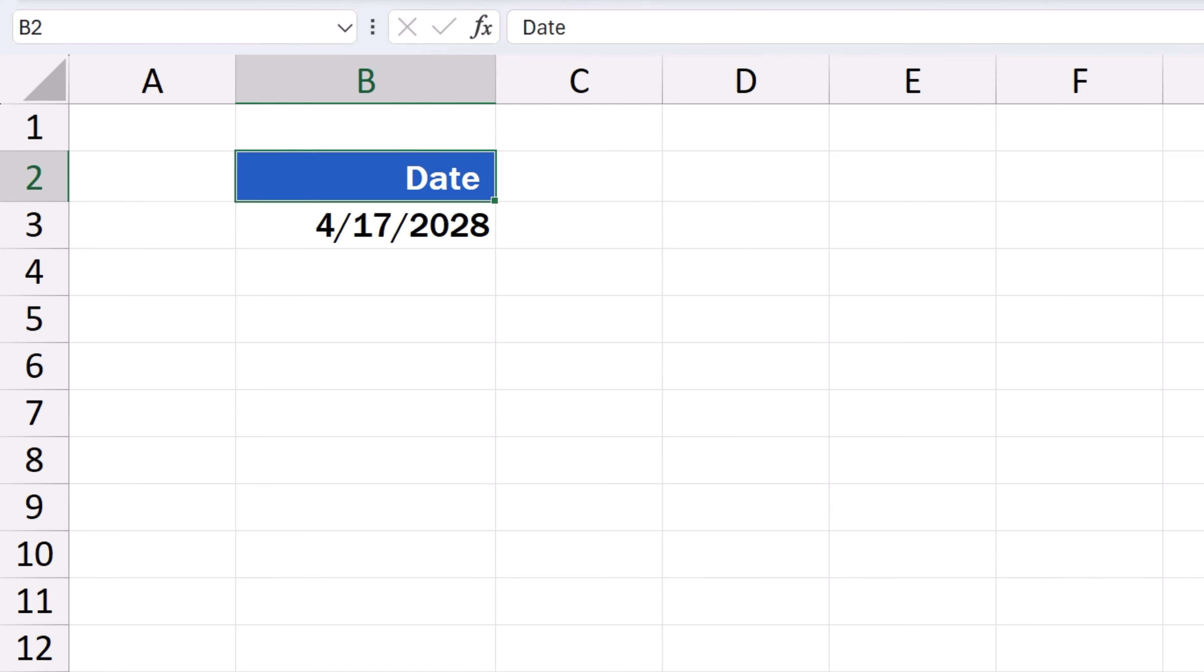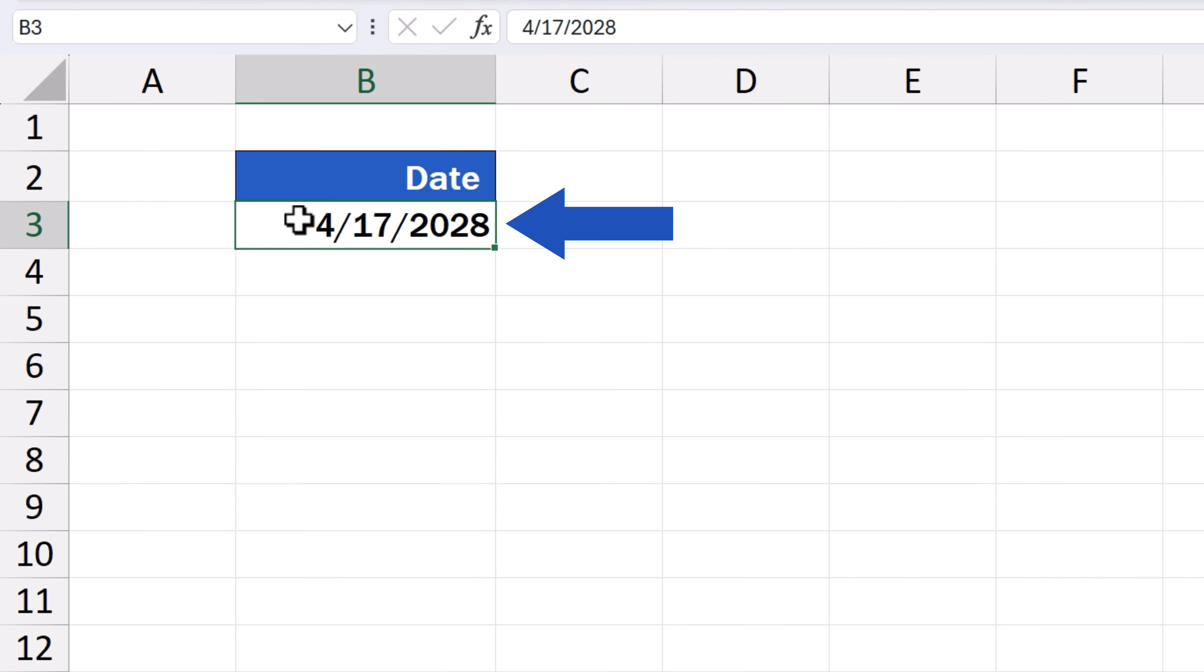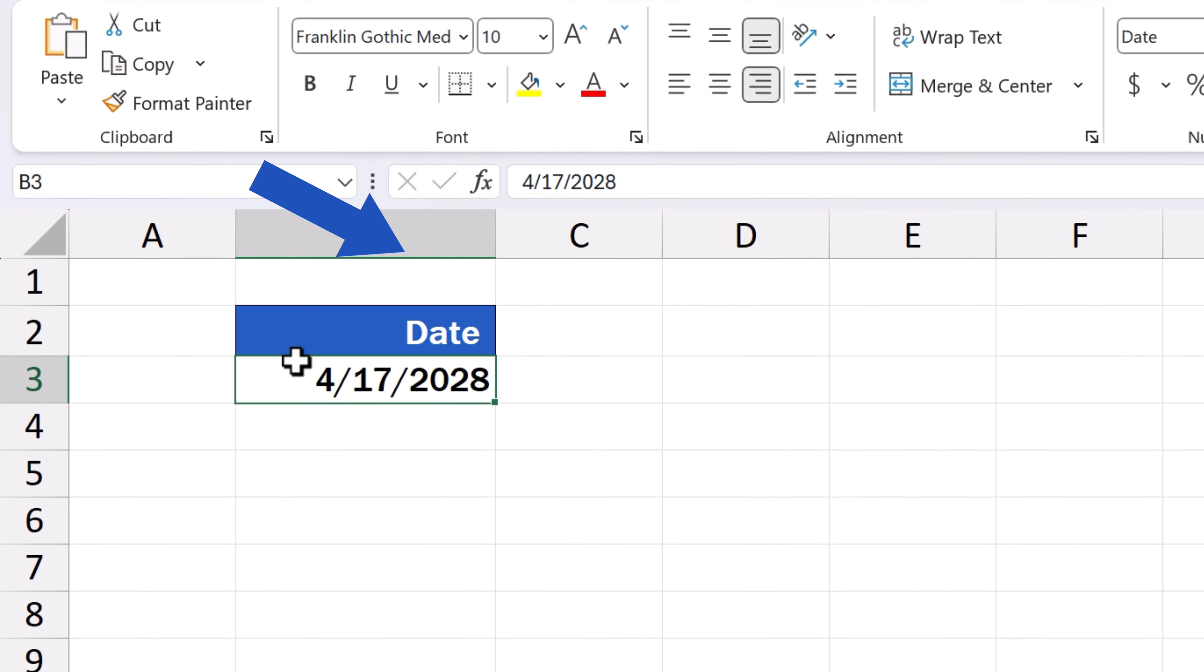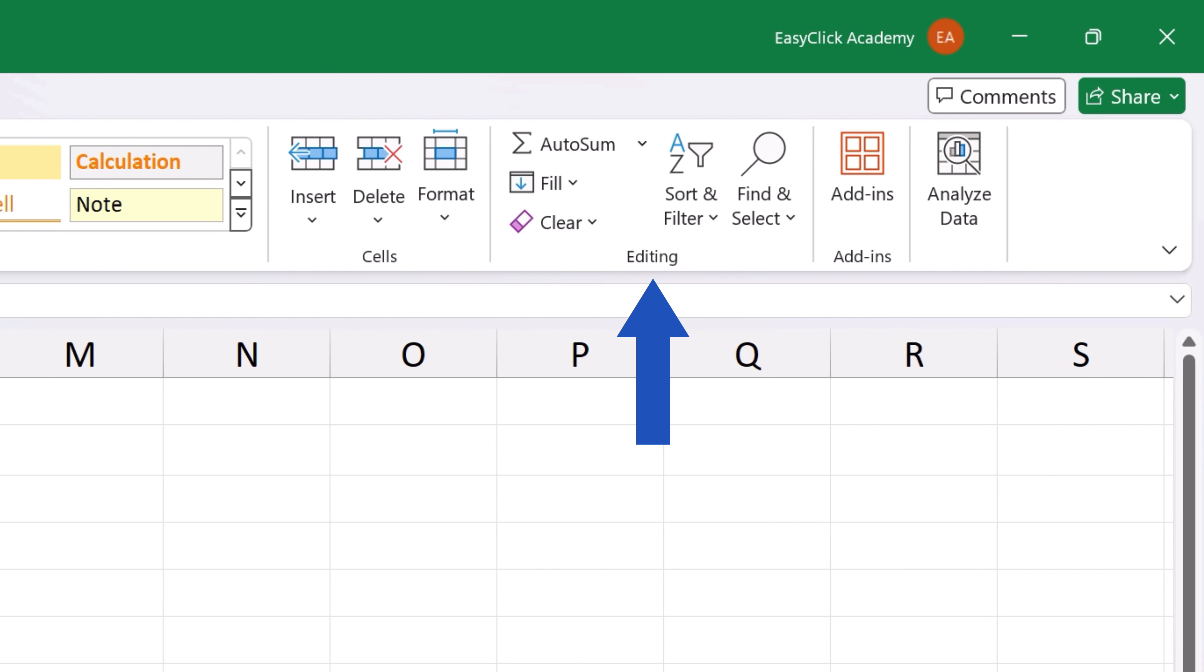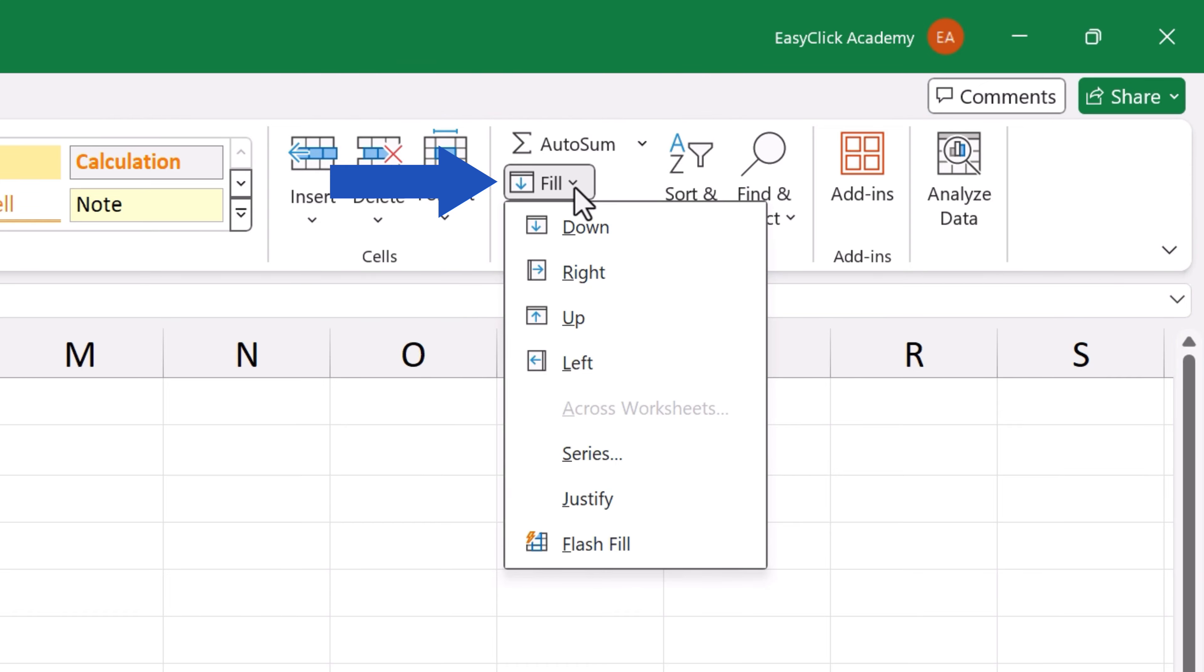As soon as we've entered the first date, we click on the cell that stores the date, and up here in the Home tab, we'll find the section Editing where we look for the Fill button. And there, we select Series.